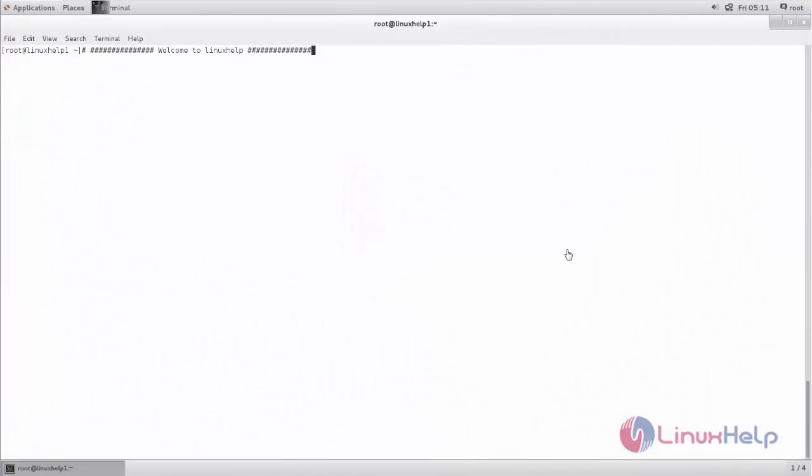Welcome to Linux app tutorial. In this video we are going to see how to install Remi repository on CentOS 7.